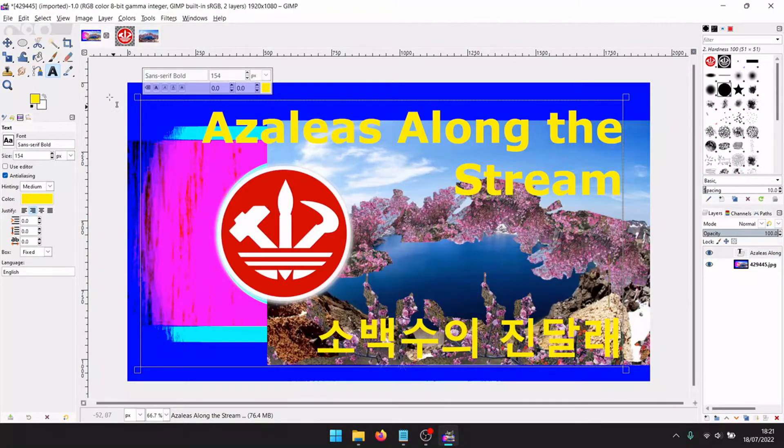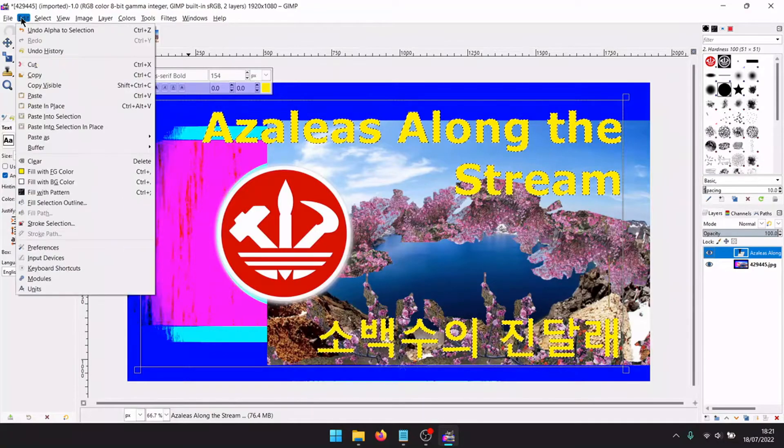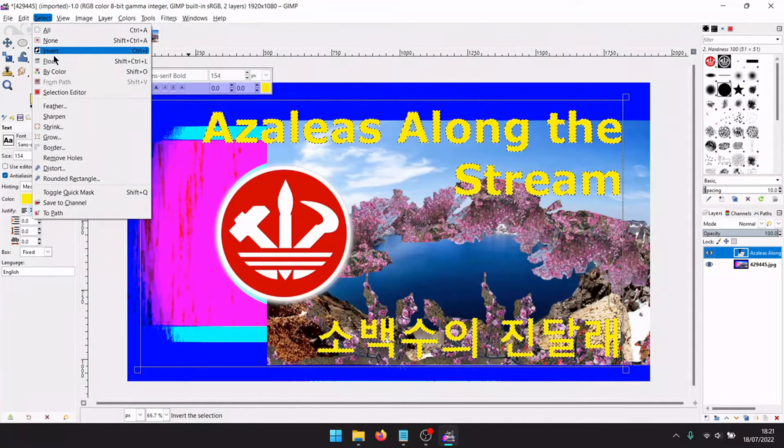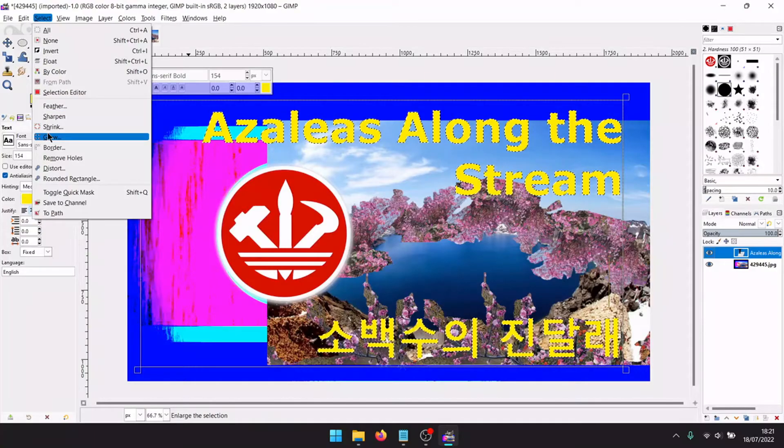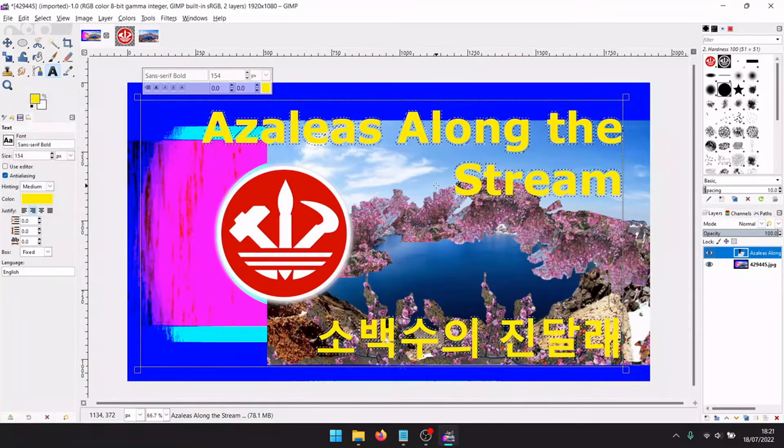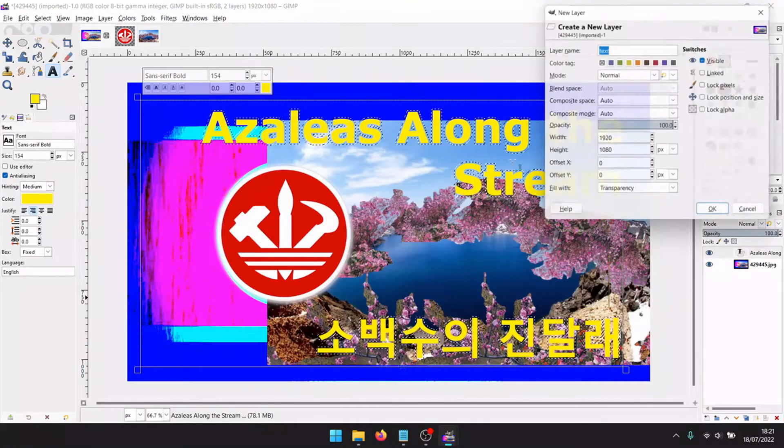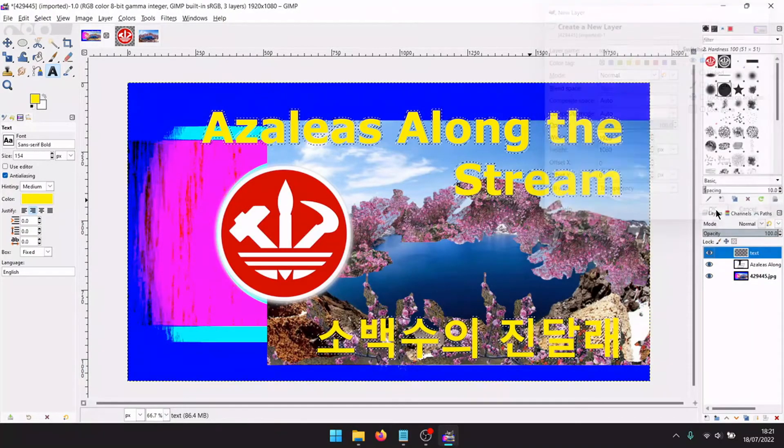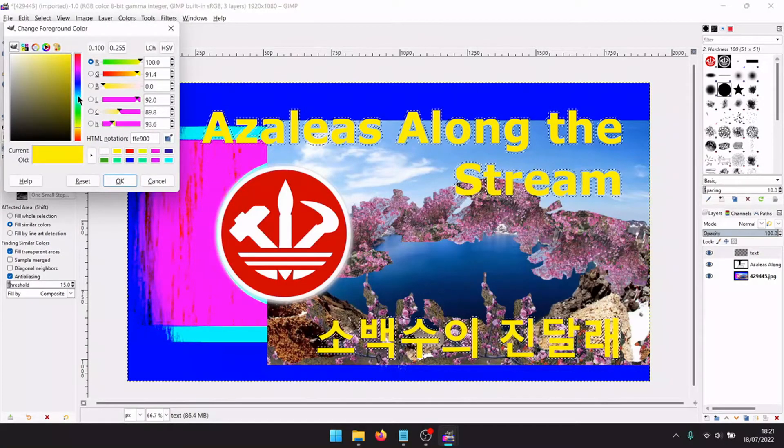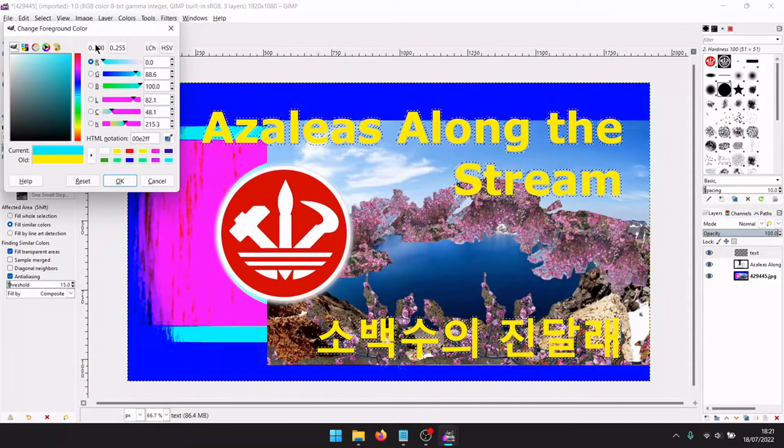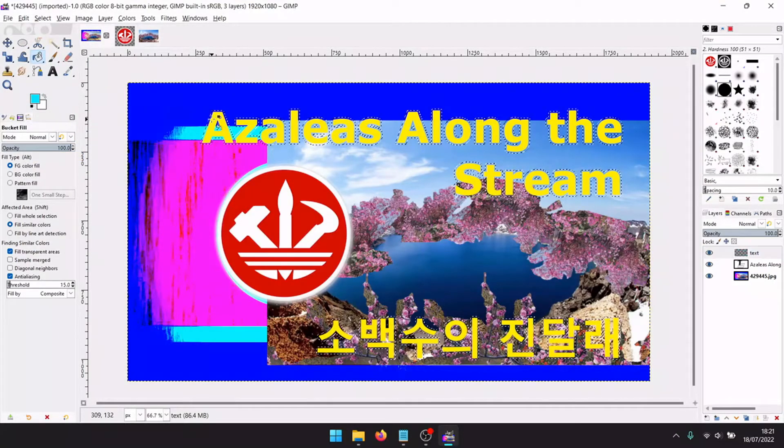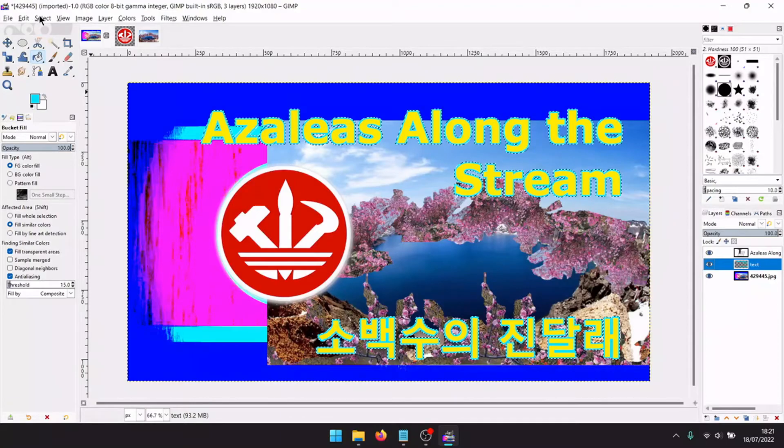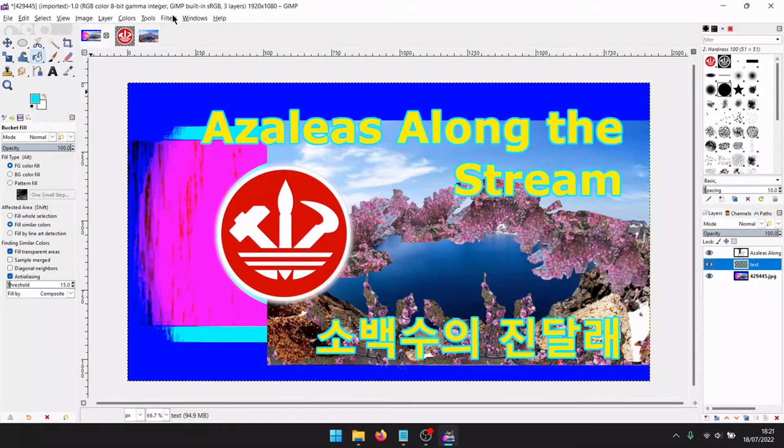Looks good. Right click, alpha to selection. Select grow by 6 pixels. Now add new layer. Transparency. Here, paint new layer. In this way we will give the neon effect. Drag down one.